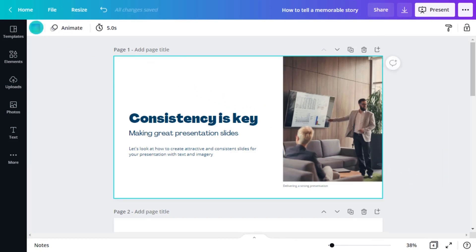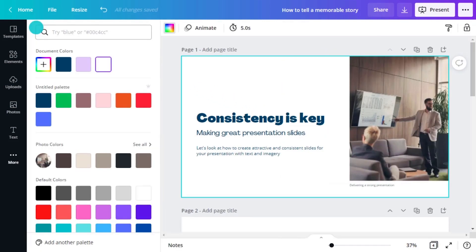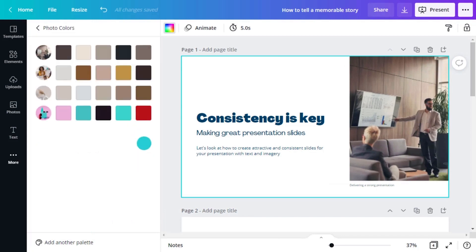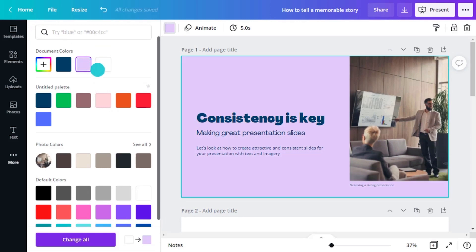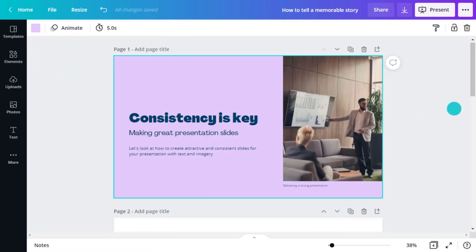Canva will offer you some default colors, but if you have an image on your slide, it will also develop a color palette based on the colors found in the image. This is an easy way to bring consistency to your presentation very quickly.